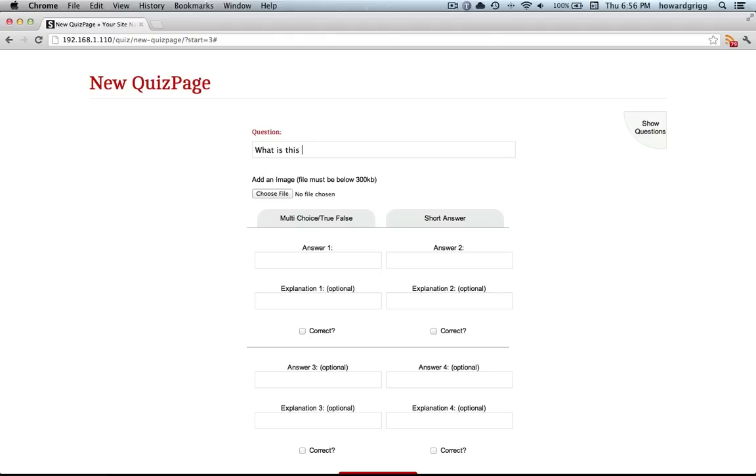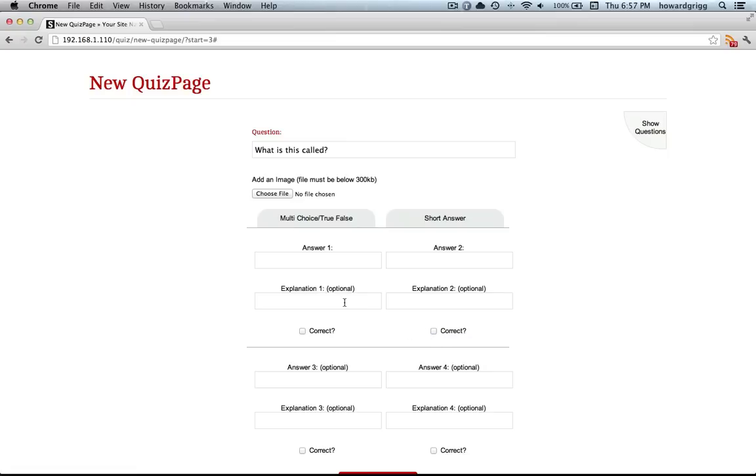What is this called? And then you can either do multi-choice questions in here, so you have four different answers and you can tick whichever ones are correct. The explanations are the things that pop up once you've clicked it.